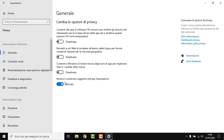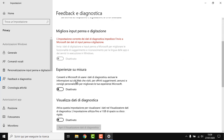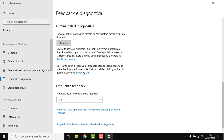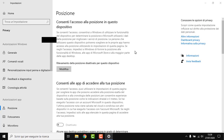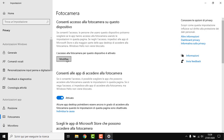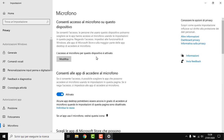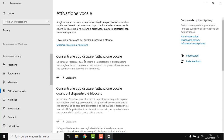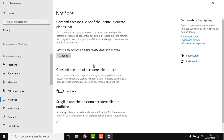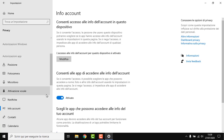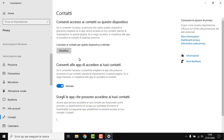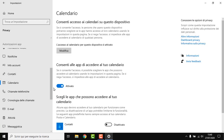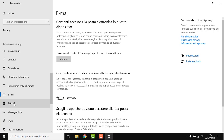Under Privacy, disable everything. Set it to Never and delete those entries. We don't want them to be able to see where we're at. If you use your camera, leave it on. Microphone — I'm using it; if you don't, disable it. Disable, disable. Notifications — we don't want any of those. Account info, we don't want them. Unless you're using an email app, you can disable that one too.